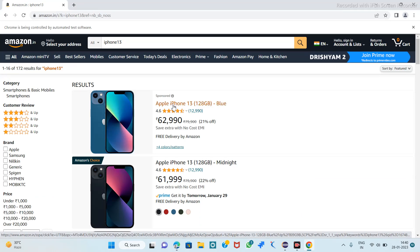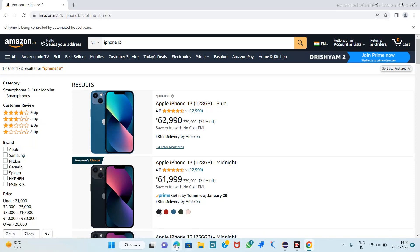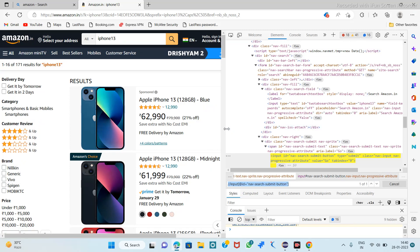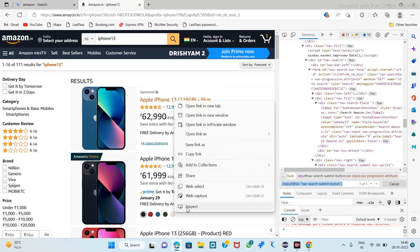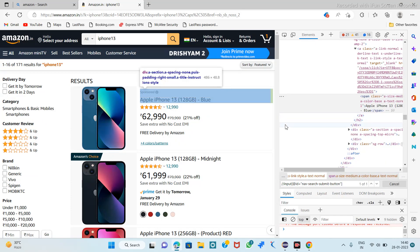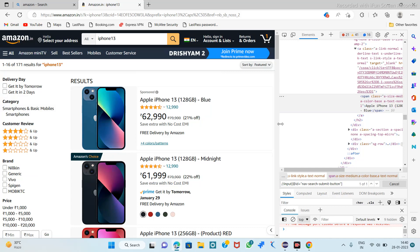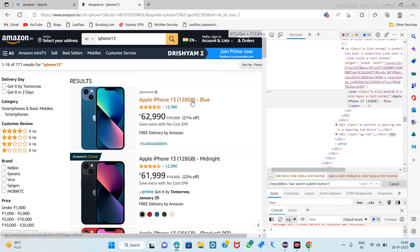So now we have to click on this. Suppose we want this iPhone 13 128GB Blue — this one I want. So after clicking, there are two ways to add to cart. First I will perform by one way.